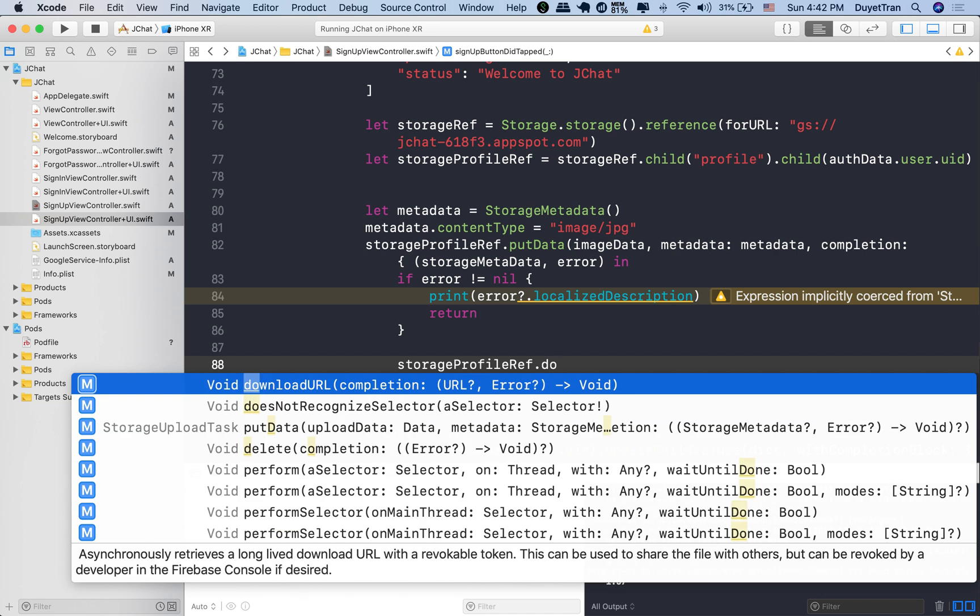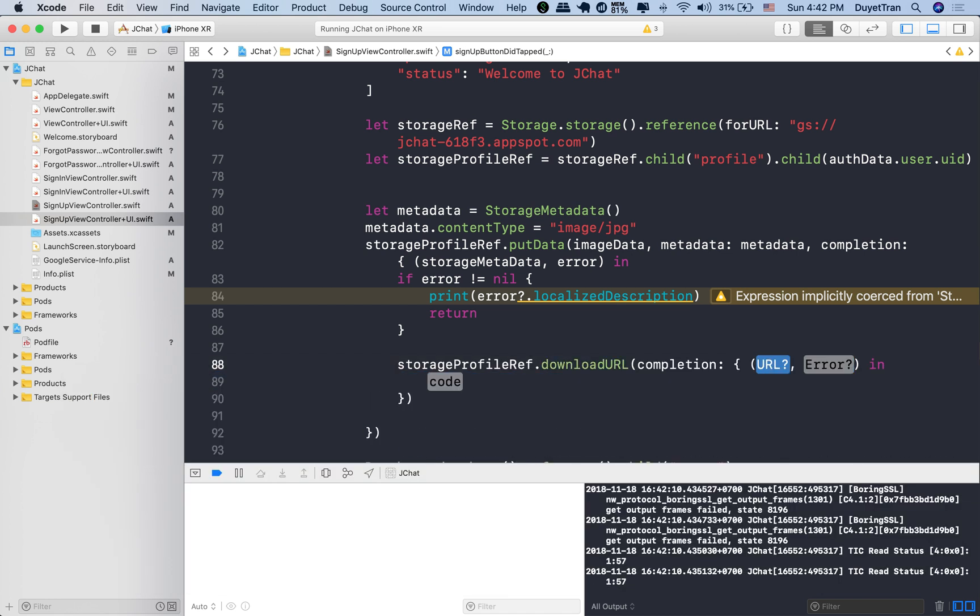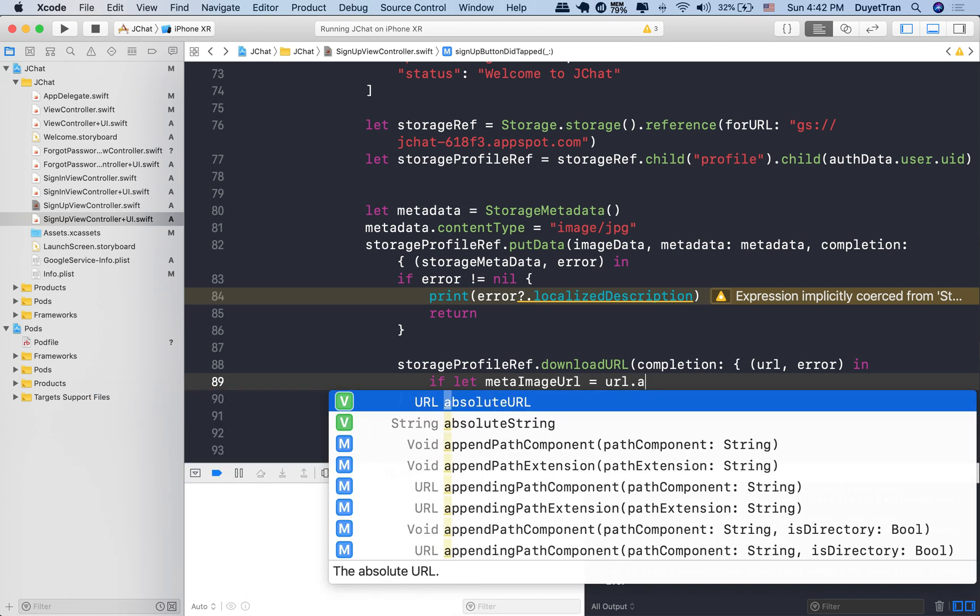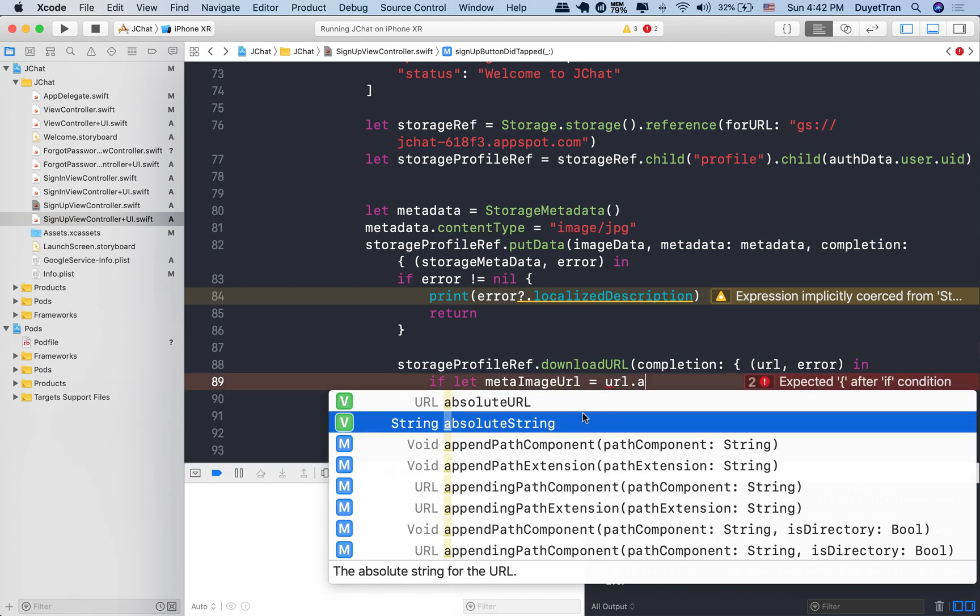Once we've got the URL, we're going to convert it into a string using a property called absolute string.